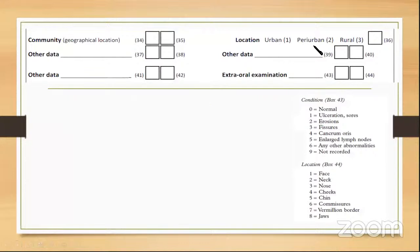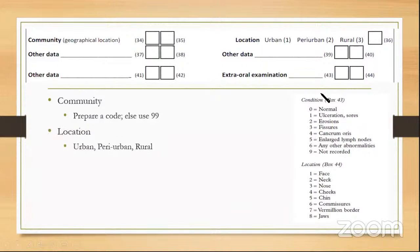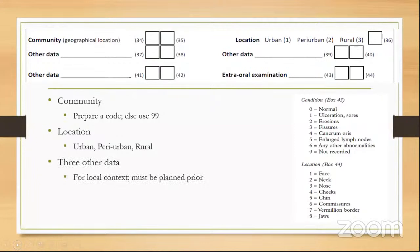Community and location are also recorded. Community coding is left open; if no sub-communities exist in the survey, write 99. Location indicates whether the area is urban, peri-urban, or rural, coded as one, two, and three respectively. Three headings for 'other data' are left blank, dependent on local context, but must be planned prior to the survey — for example, special groups, special children, or tribal groups can be included under other data.